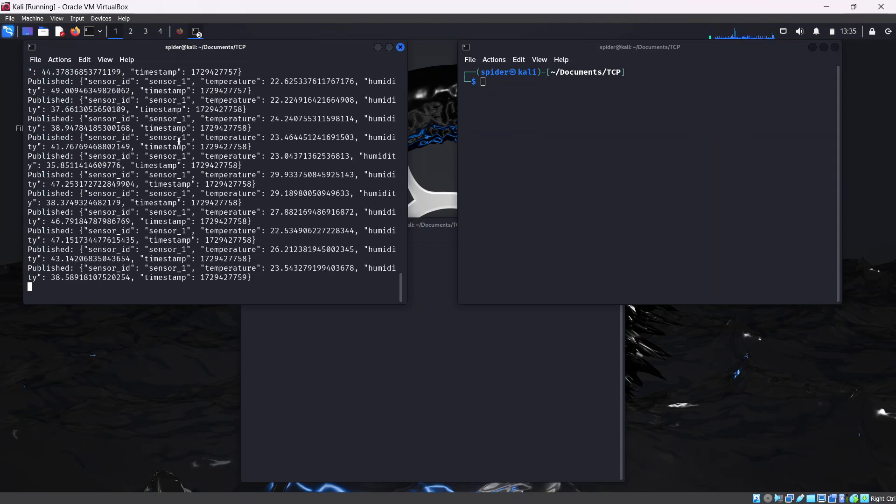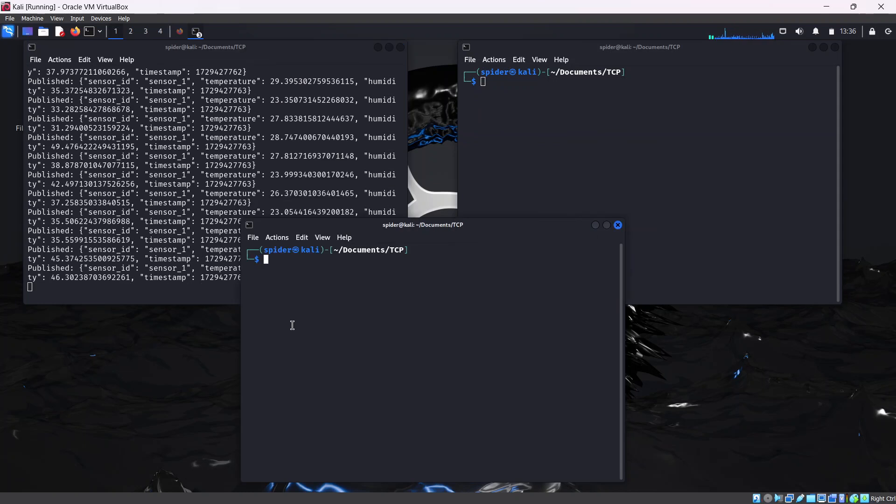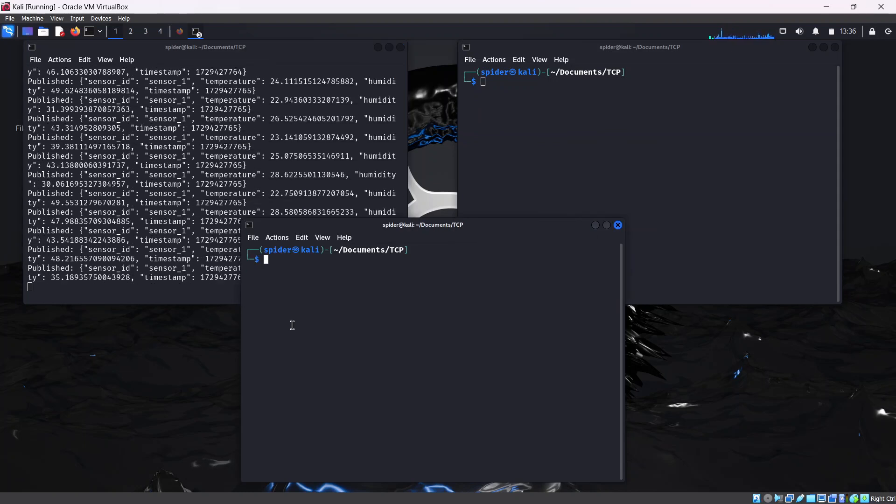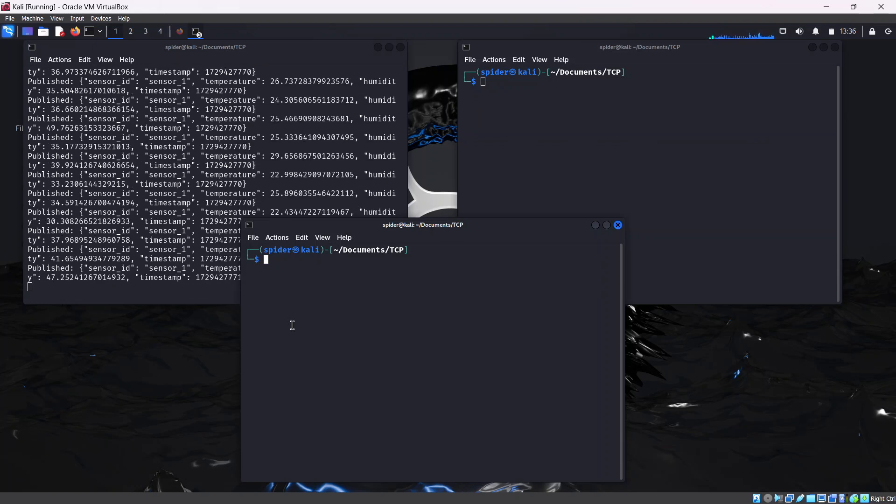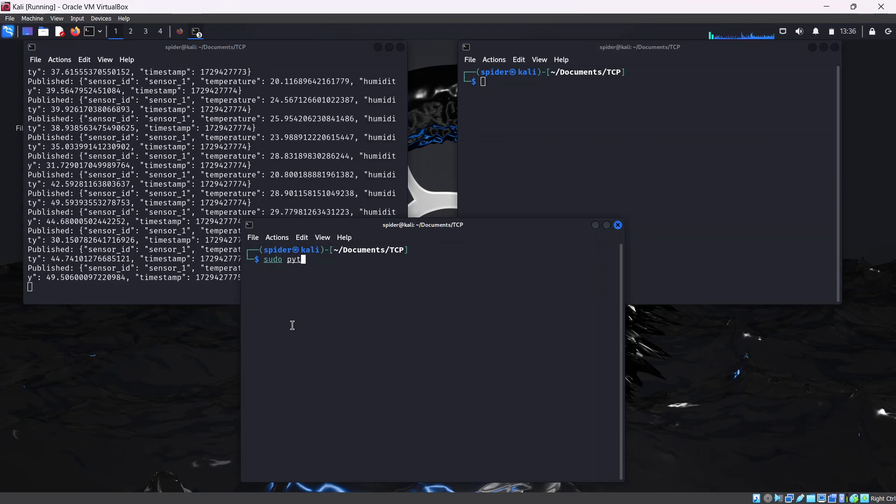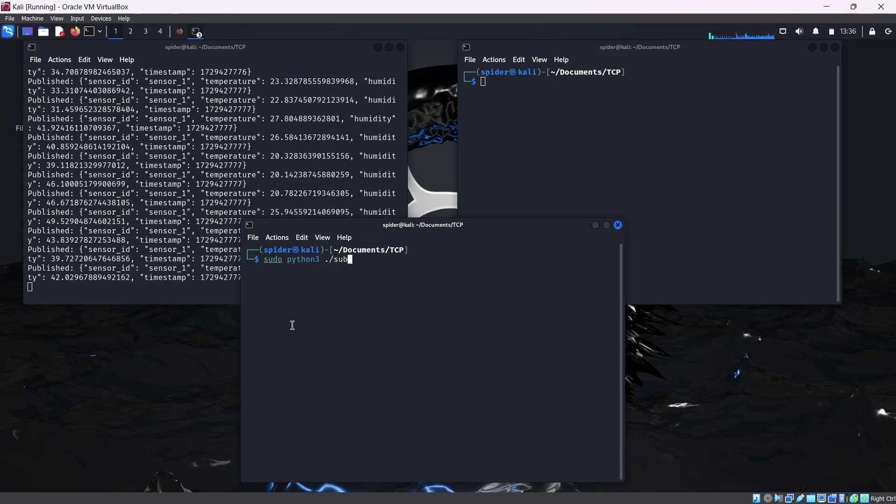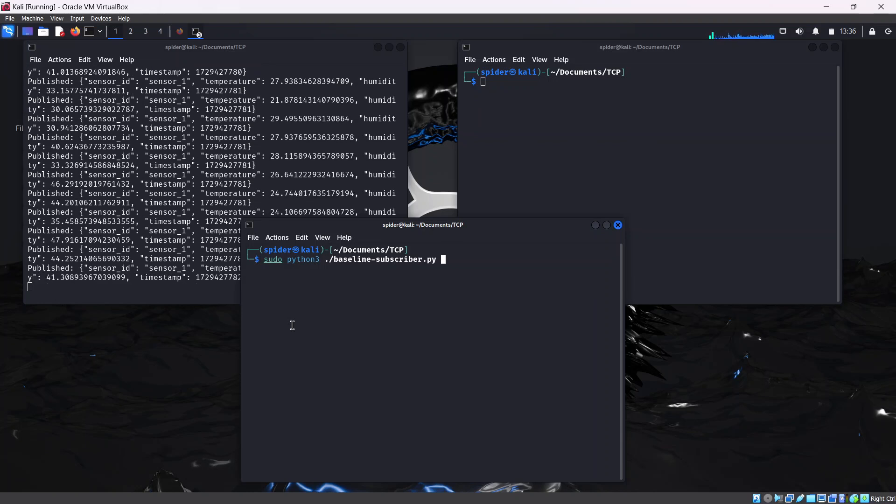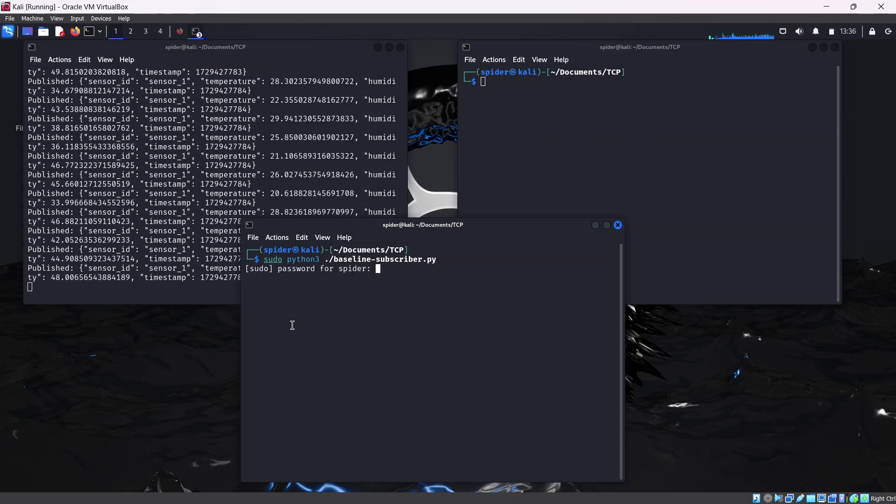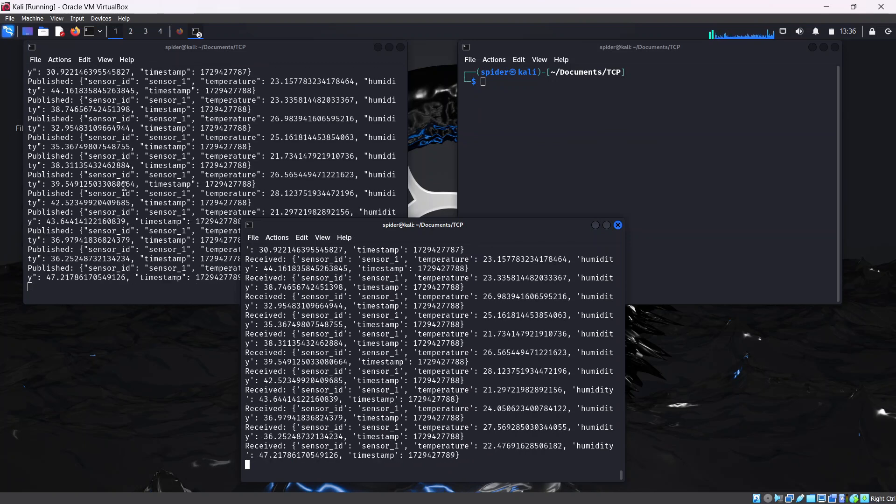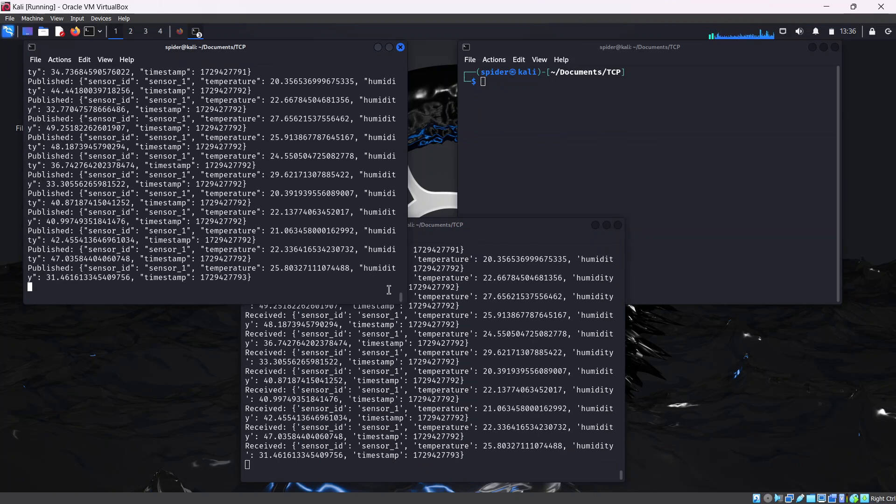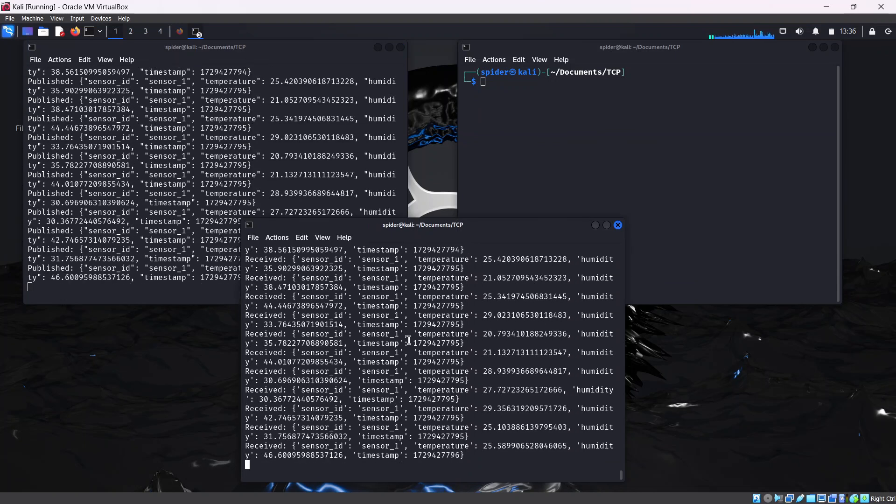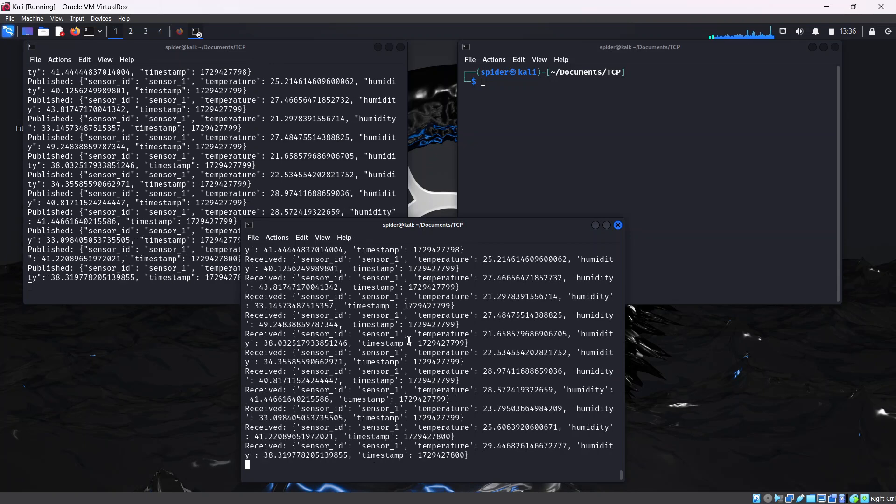Now, in the other terminal, I'm going to run the same script. But this time, I'm running the subscriber.py script. I'm going to type sudo python3 baseline subscriber.py. Enter your password. As you can see, the messages being published by the publisher script, that is the IoT sensor, are being consumed by the subscriber script, our actuator in this case.